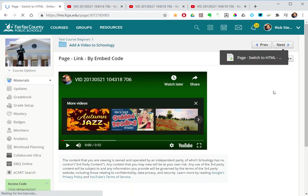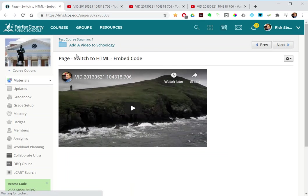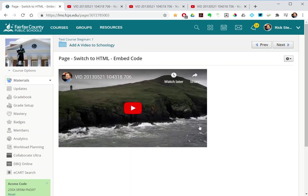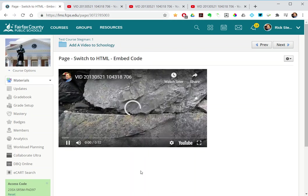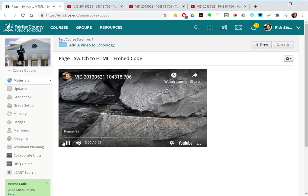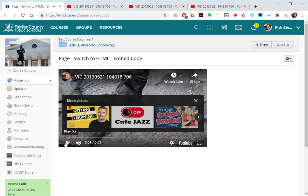Whereas the last way, if I use page switch to HTML embed code, when the page loads, the video is already there at that size. There's no text pulled in automatically, and the student just clicks embedded on the page.